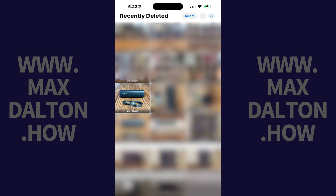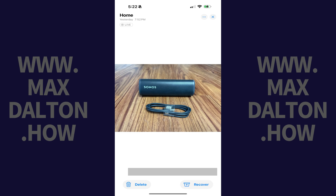Step 5: Tap the photo you want to recover. That photo opens in its own screen. Step 6: Tap Recover. That photo will immediately be restored to your main iPhone or iPad photos.